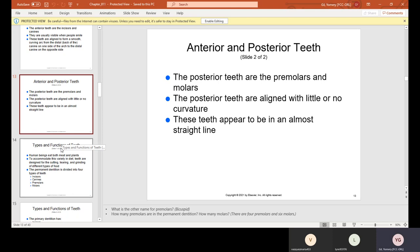Review: The two sets of teeth people have in their lifetime are primary teeth — also known as baby teeth — and permanent teeth. The four sections of the divided dental arches are called quadrants. The front teeth are called anterior, and the back teeth are called posterior.